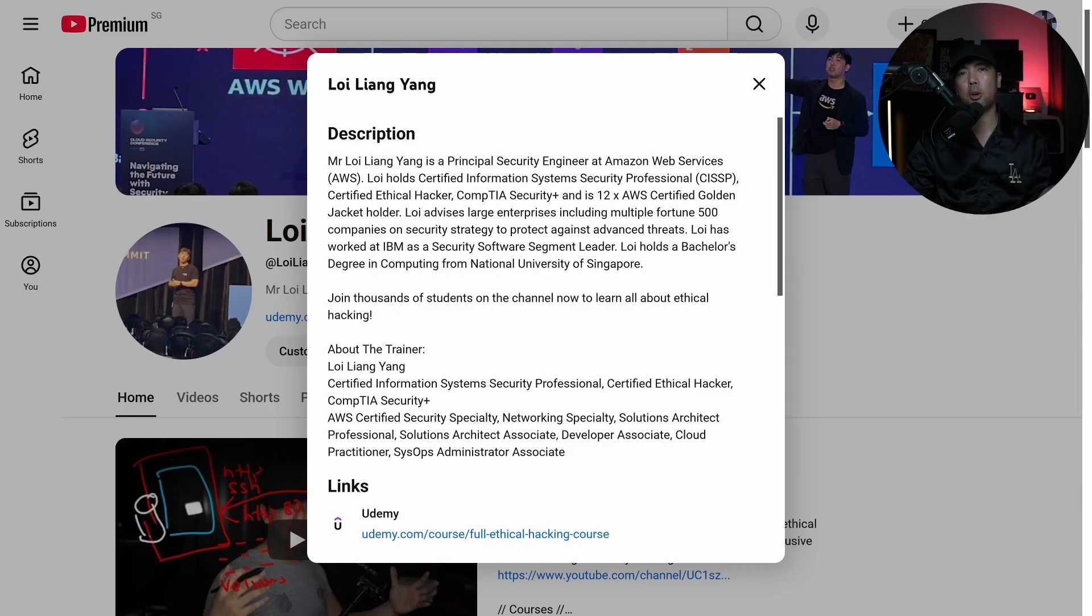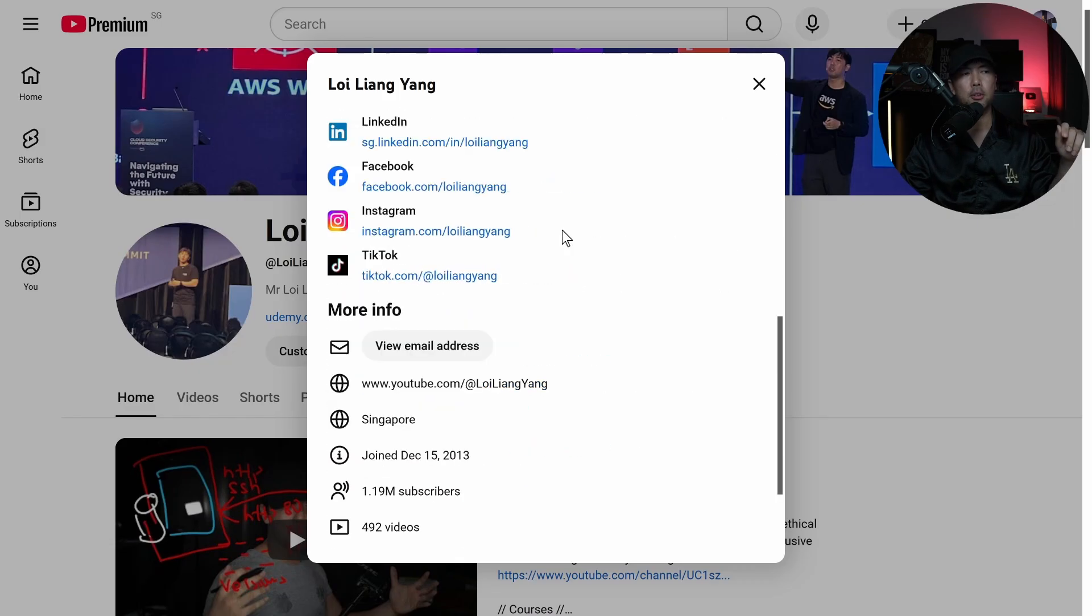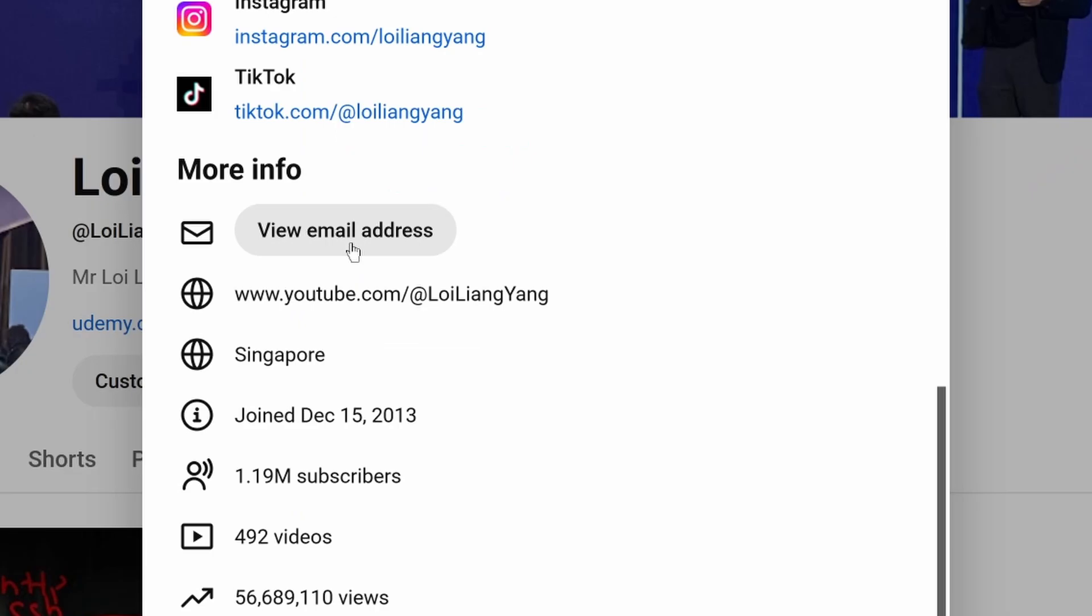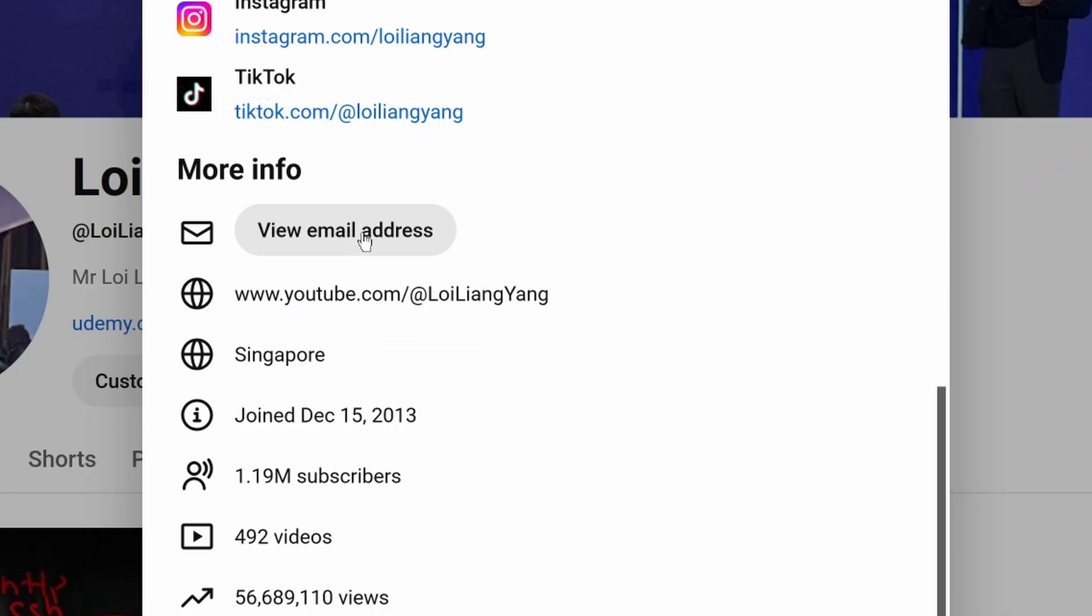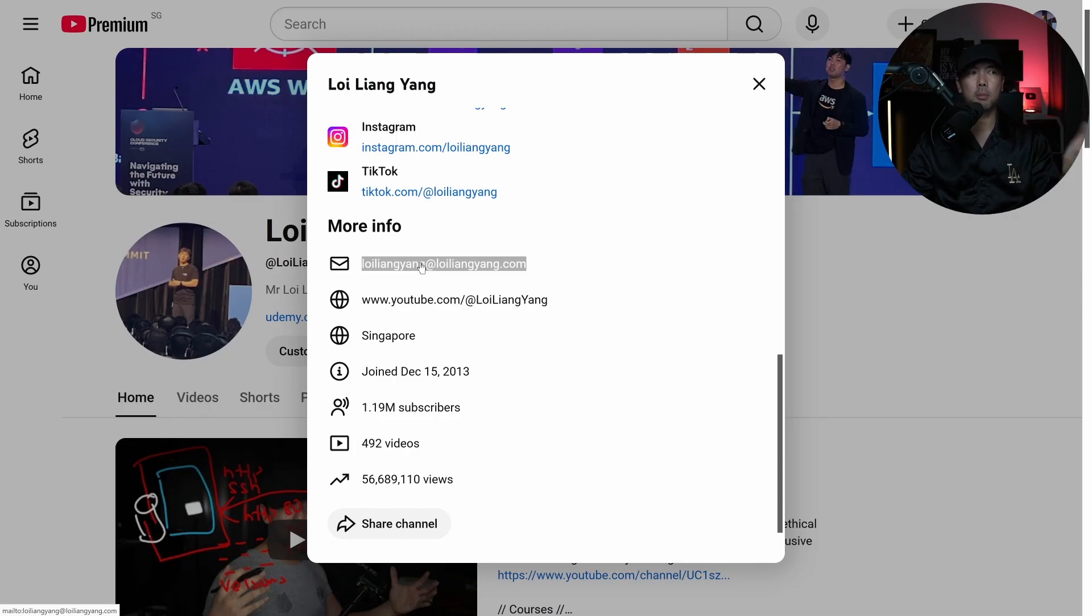So for example, I found Mr. Hacker Loy's YouTube channel and right here under the description, if I scroll down further, you can see the following on view email address. And when I click onto this, we identify his email address. And all we have to do is just basically copy this email address and then after that, supply it back into Google search. And from there, we could possibly find his password. That's crazy.